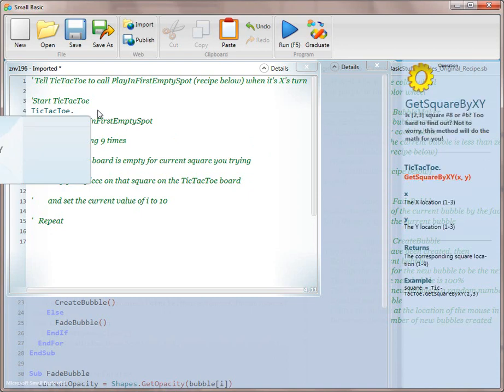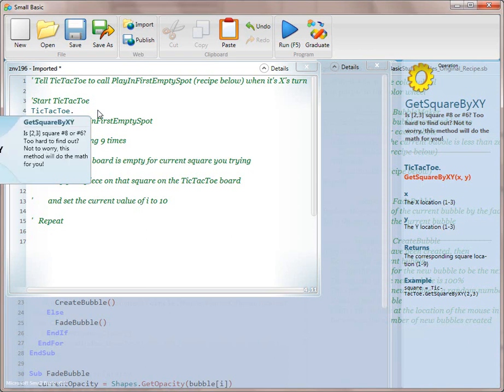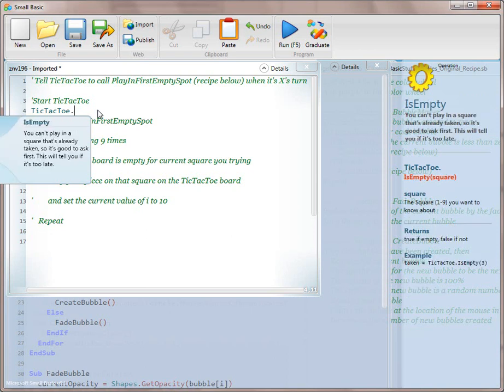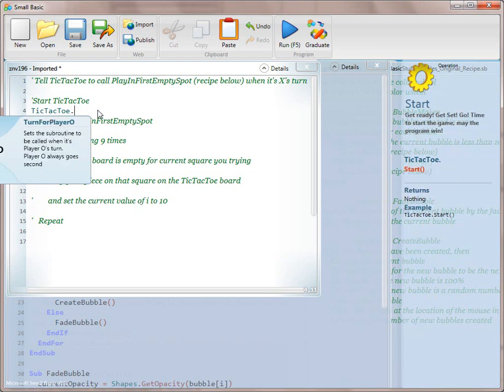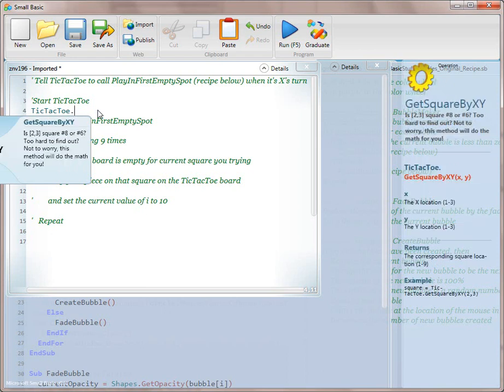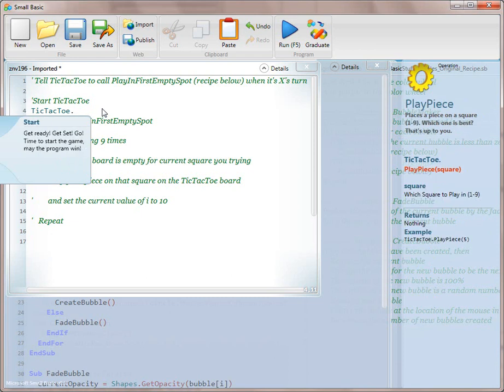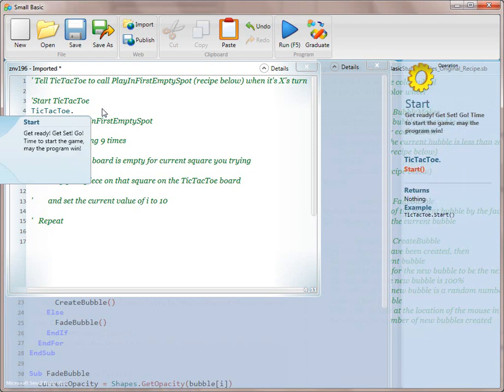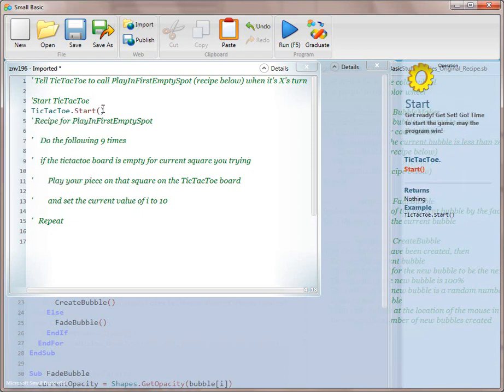I'm going to start just alphabetically and just explore the API. Get square by x is empty. Play piece. Start. Turn for player O. Turn for player X. Get square by XY. So we have a bunch of different things in the API to take a look at. The first thing we want to do is we want to start the game. We just run it as a start, and then we're going to do an F5 and run it.